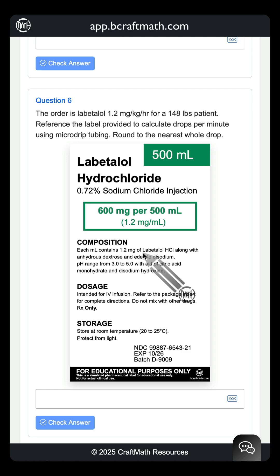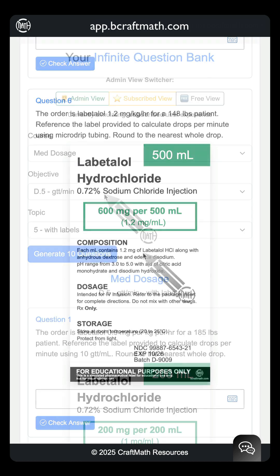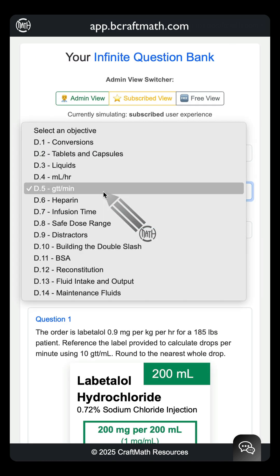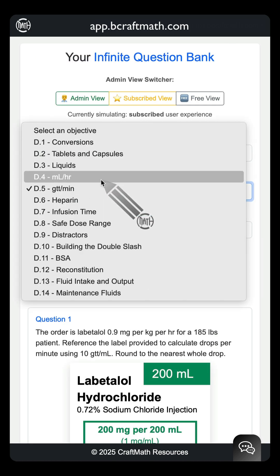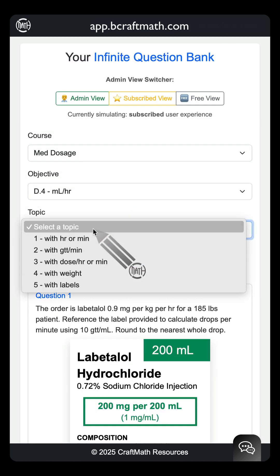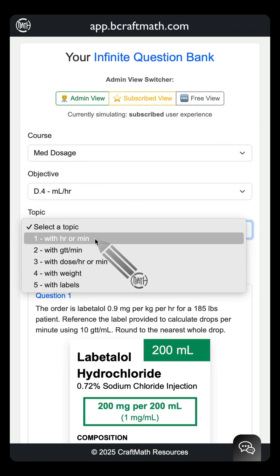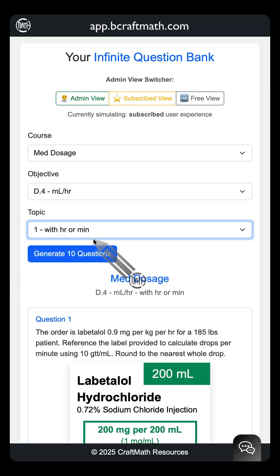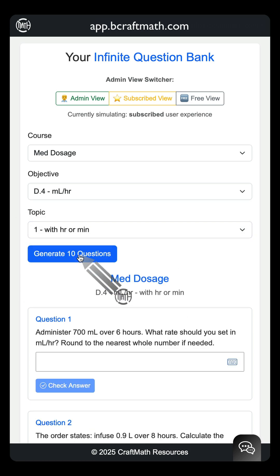Right now I'm only in GTTs per minute. If I jump back up to objectives and go to milliliters per hour, there are multiple topics here. Let's look at the first one — with hours or minutes — and generate our questions.